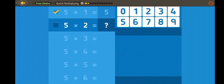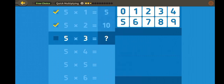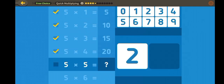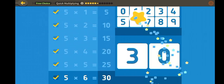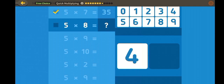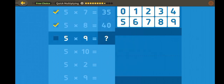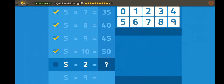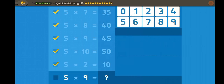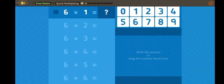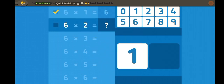Quick multiplying! Five, ten, fifteen, twenty, twenty-five, thirty, thirty-five, forty, forty-five, fifty.